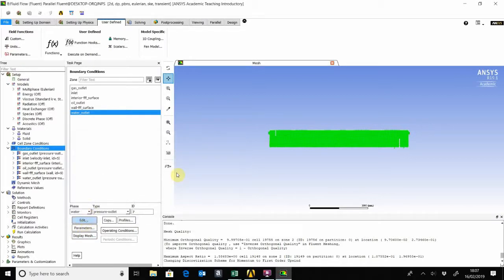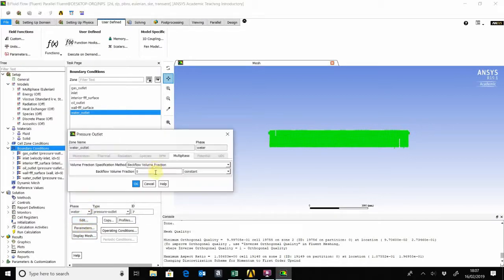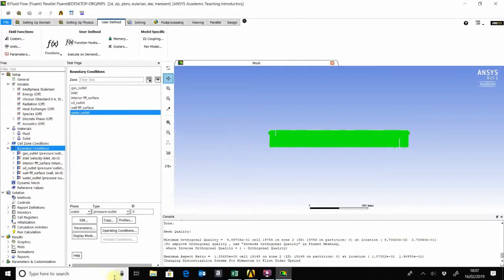The backflow volume fraction is set to one. I think that's it for the boundary conditions.